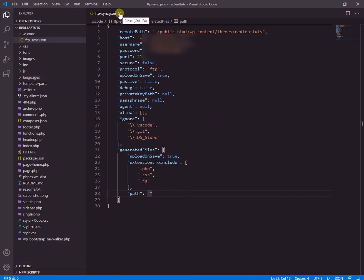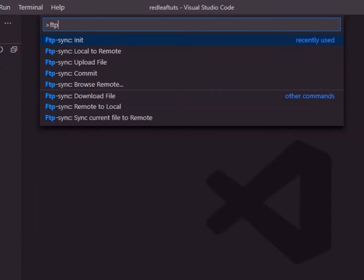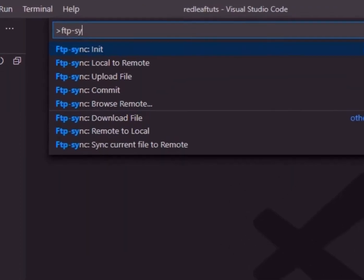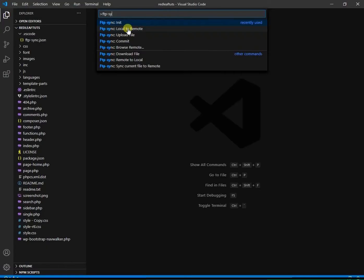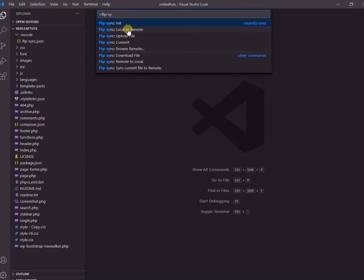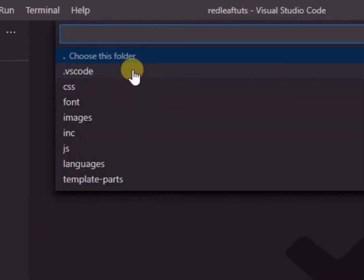And we again press F1 and type ftp dash. We again see the list. Select ftp-sync colon local to remote. Then choose the folder.